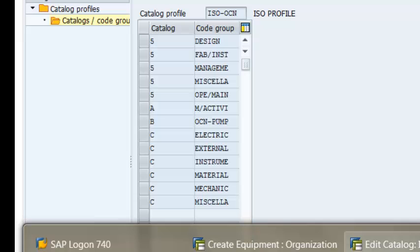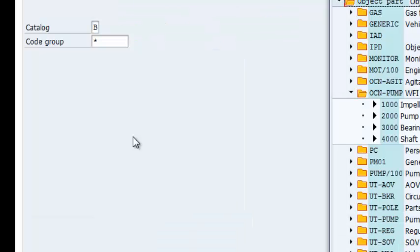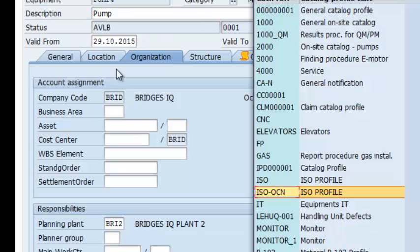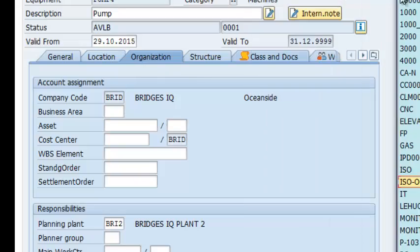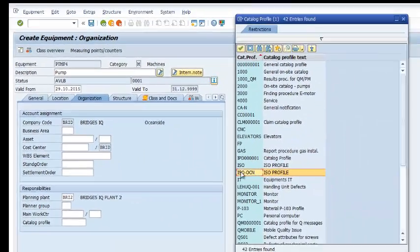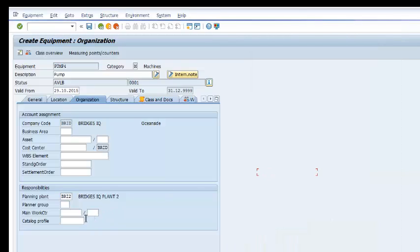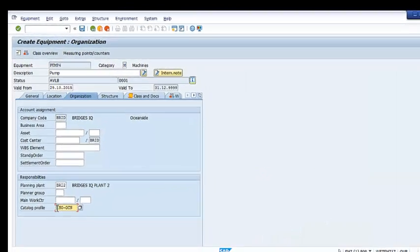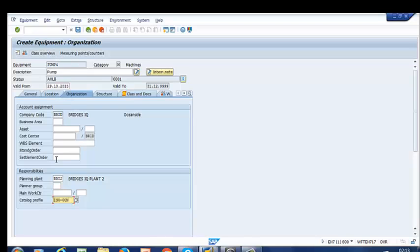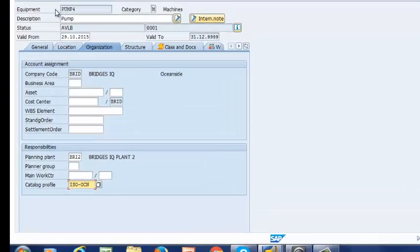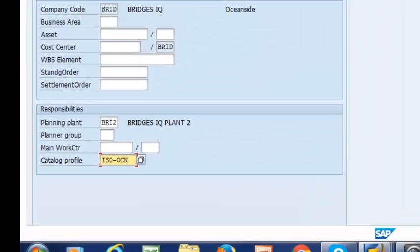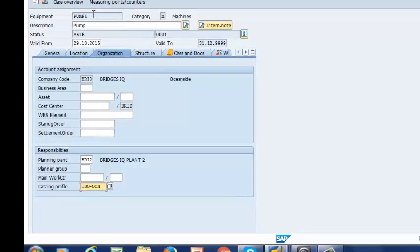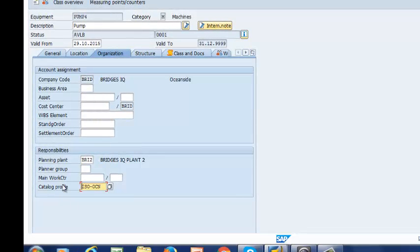So we are going to go ahead and go back to our equipment. So we are going to select our ISO profile. And that is now populated. So what this means is that any time you create a notification, and you have this equipment in your notification, then it's going to pull up this catalog profile.